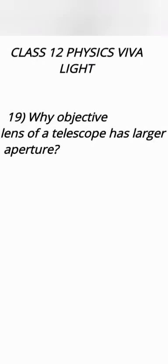Objective mirror in case of reflecting type has larger aperture to collect maximum number of rays and produce sharp image. Also the larger aperture helps for greater resolving power.